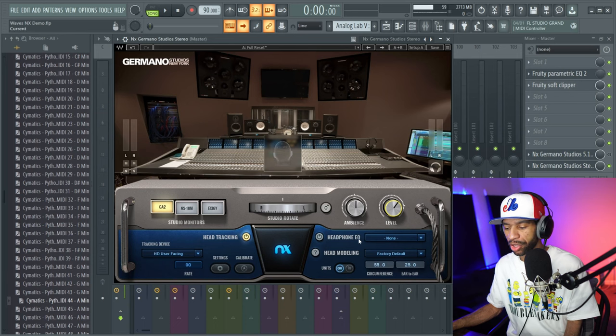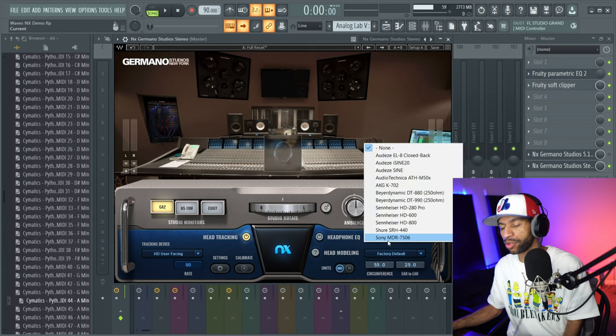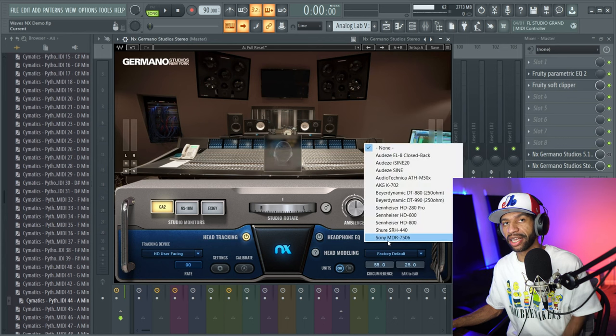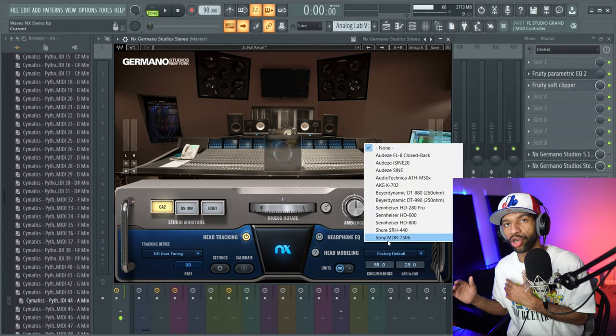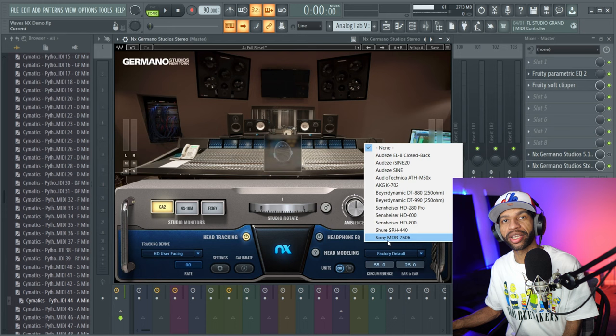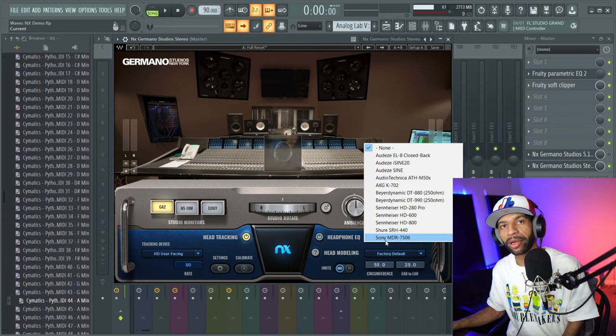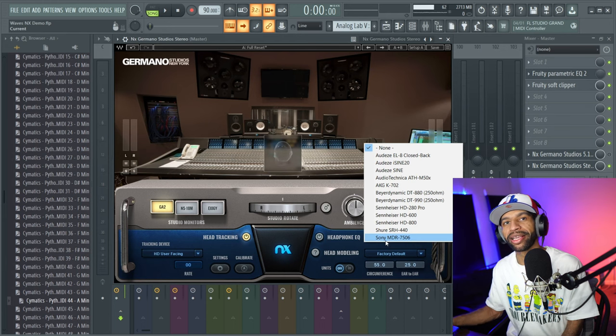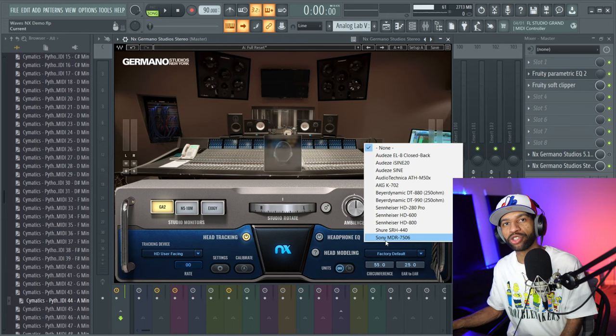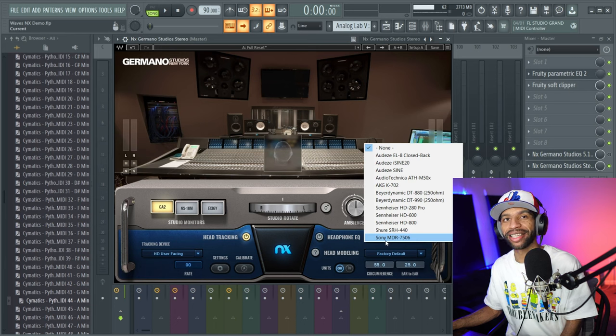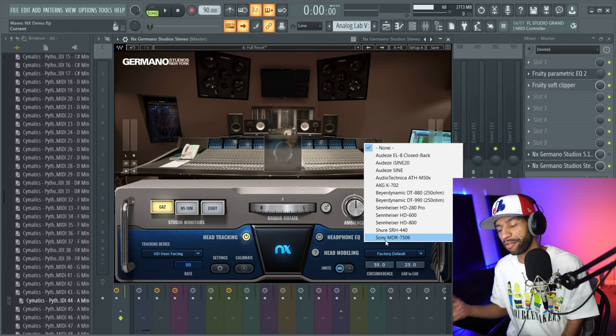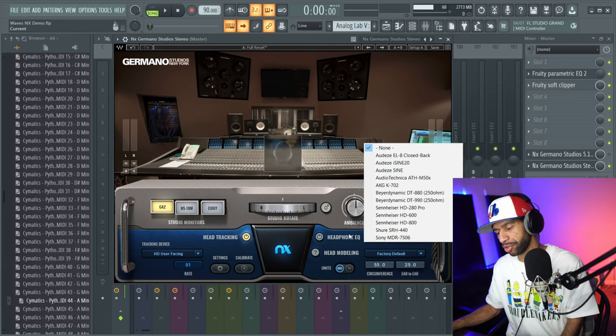When you look down here, it's got headphone EQ. There's different headphones that they have that it has custom EQ curves for. If you don't have any of those headphones, don't worry. I'm using a pair of Beyerdynamic DT 900 Pro X's and they don't have these headphones, but it worked perfectly fine with these headphones, so don't worry about that.